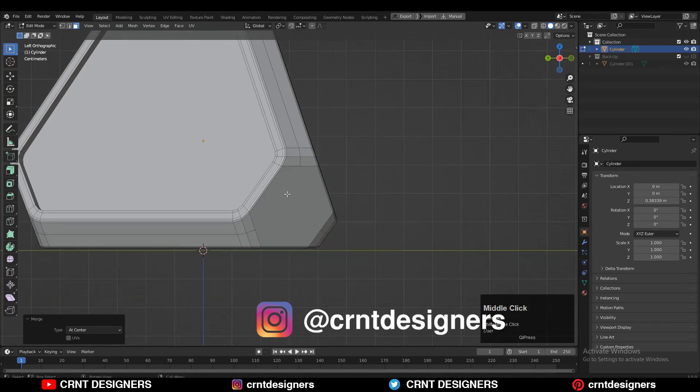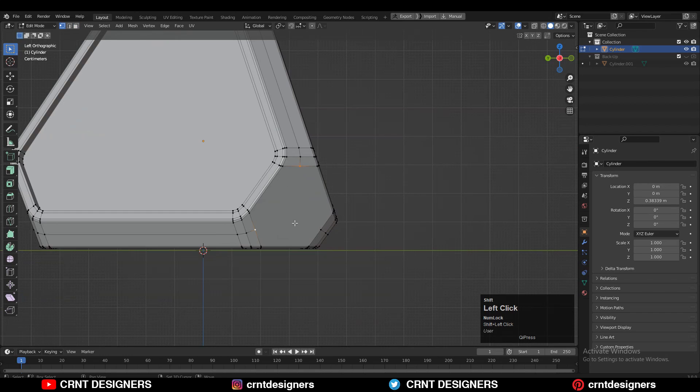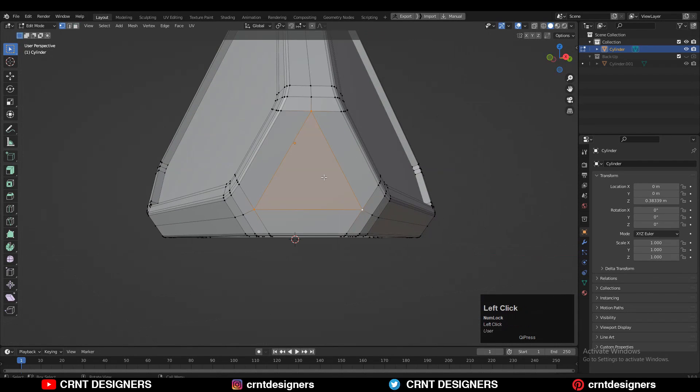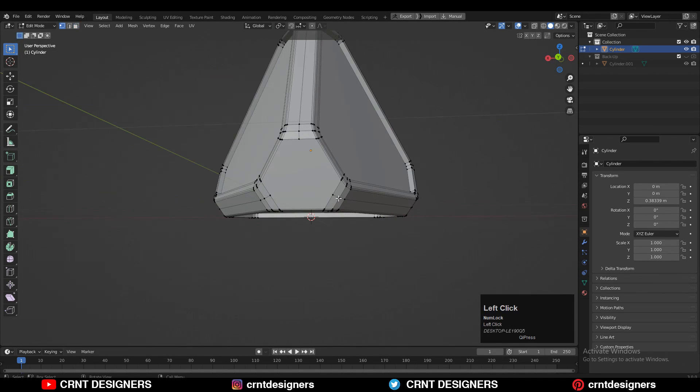Same thing you need to repeat here. Select the vertices, right click, connect vertex path, then use the insert operation and merge the vertices at the center.